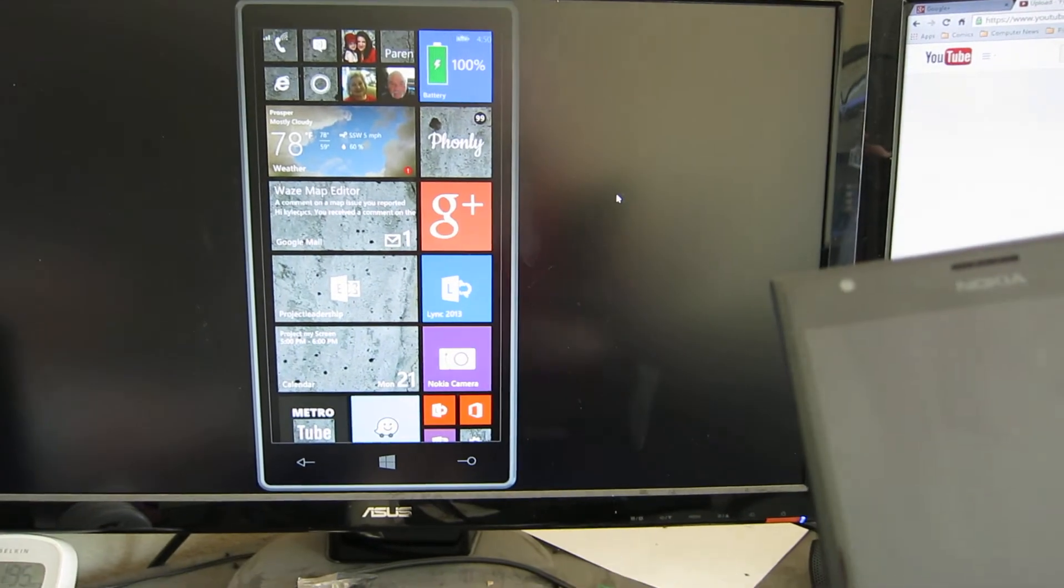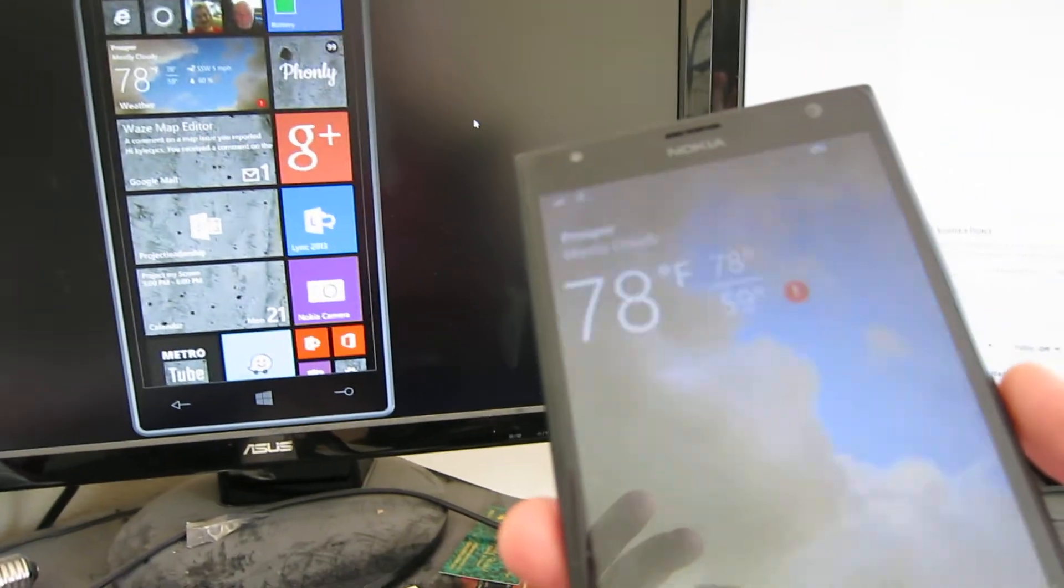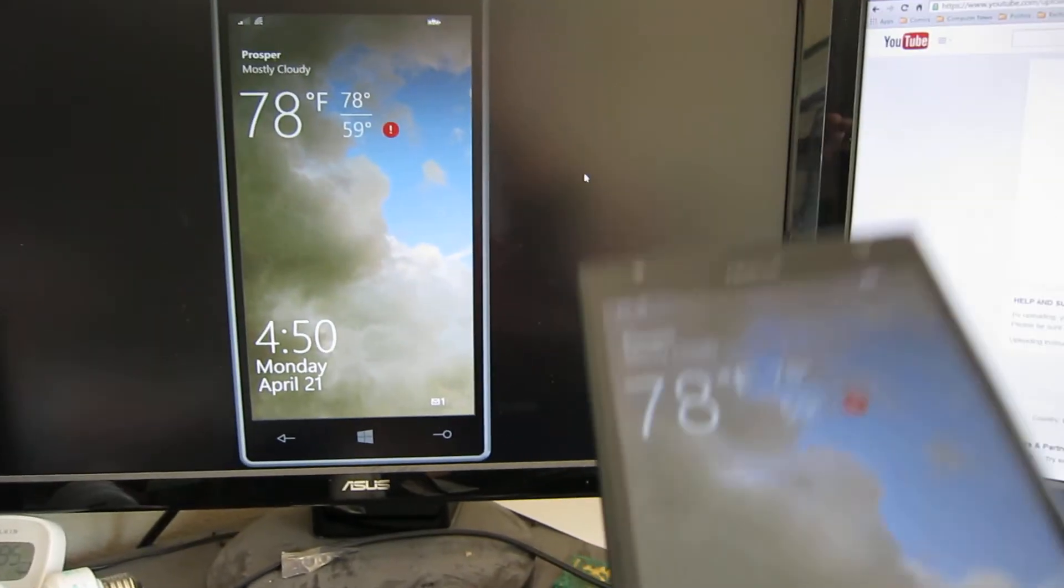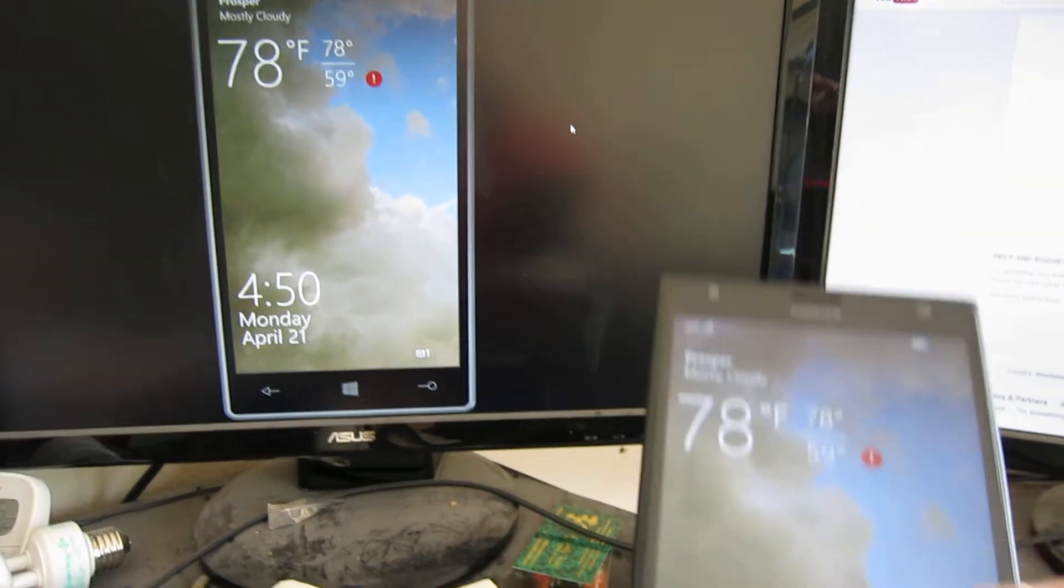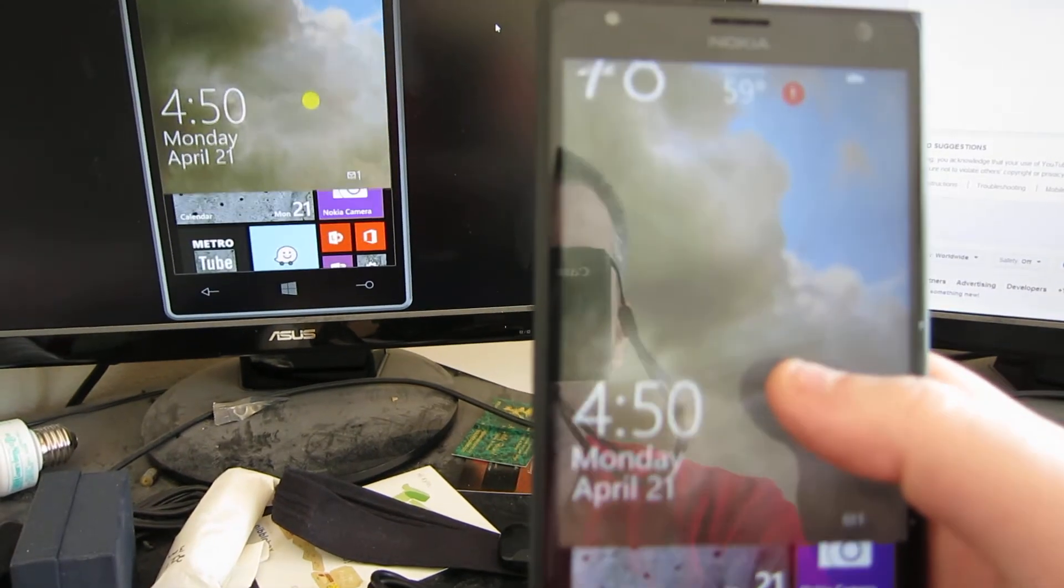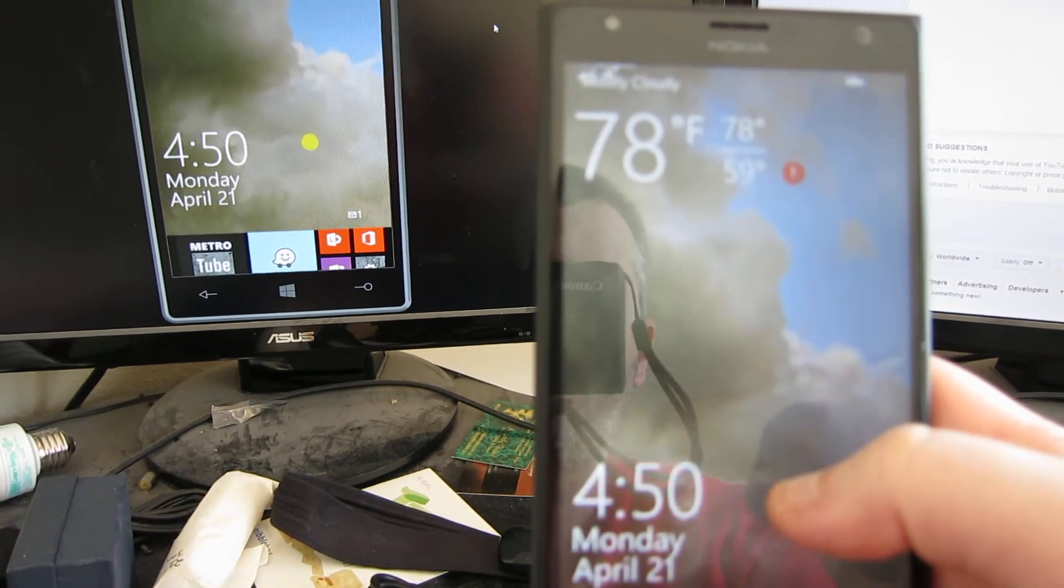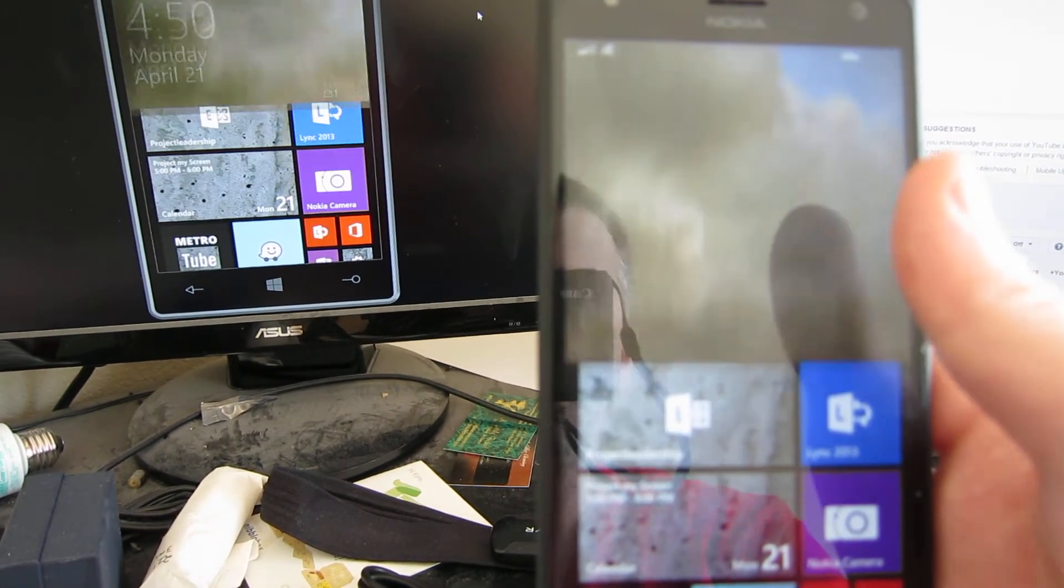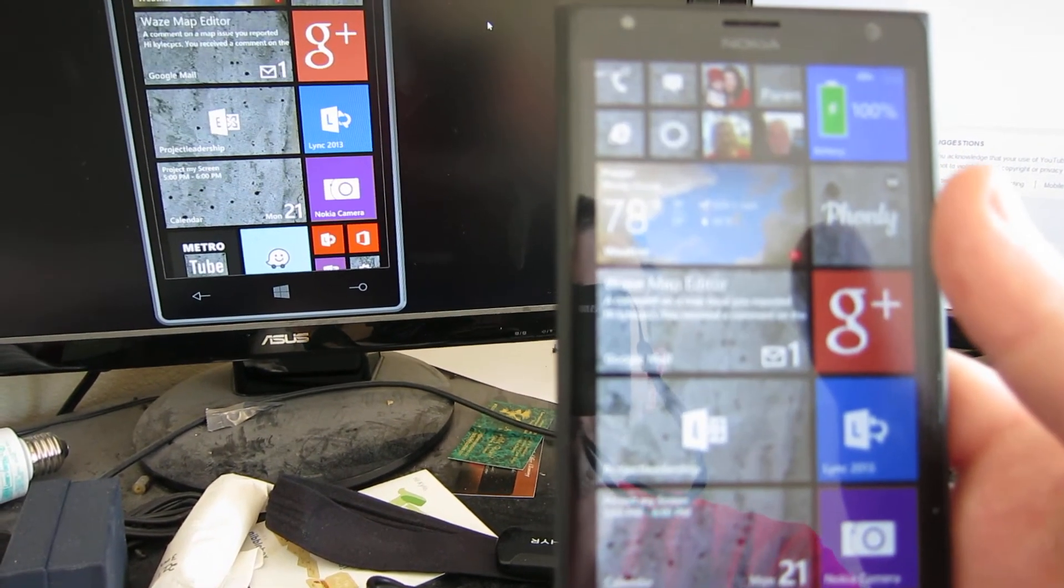But it is super cool for doing demos and things of that nature. Now I've just turned off my screen, but it's still projecting up there. When I turn it back on, it goes to the lock screen. Let's just kind of look and see how it's following. It's pretty quick and works great.